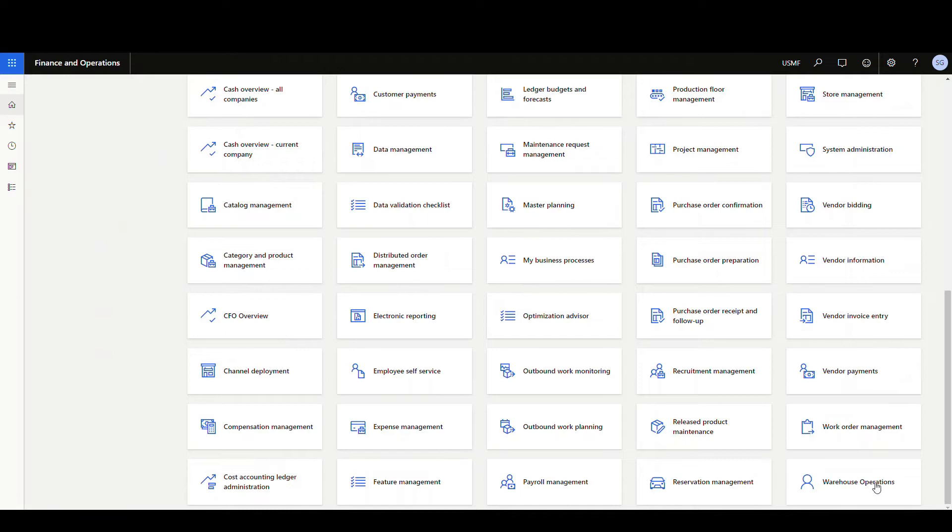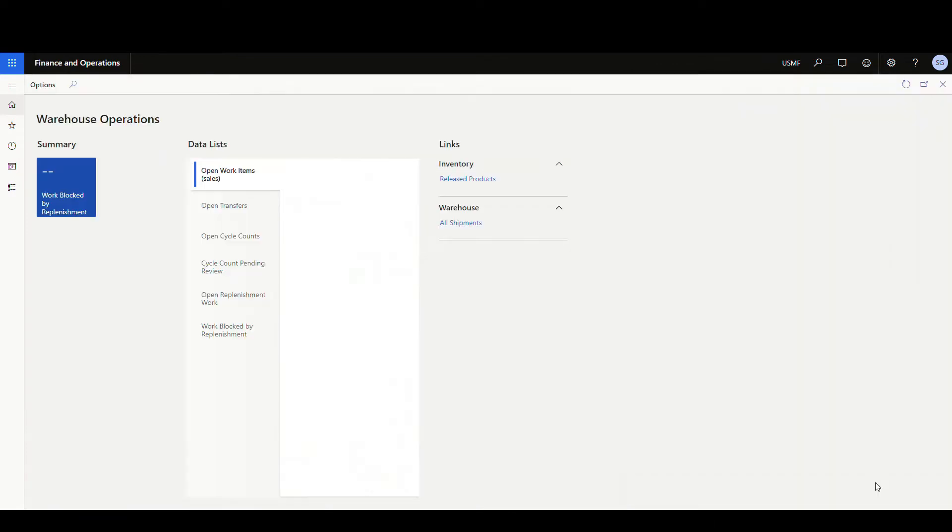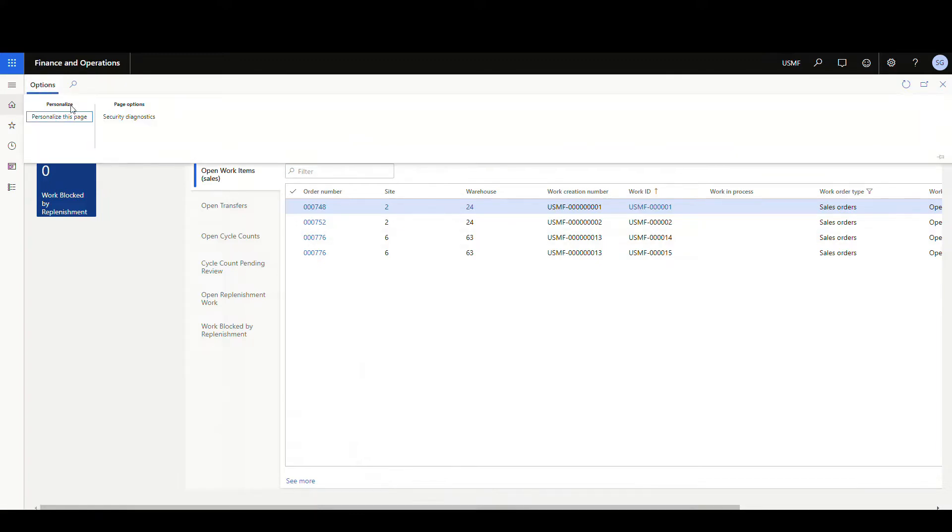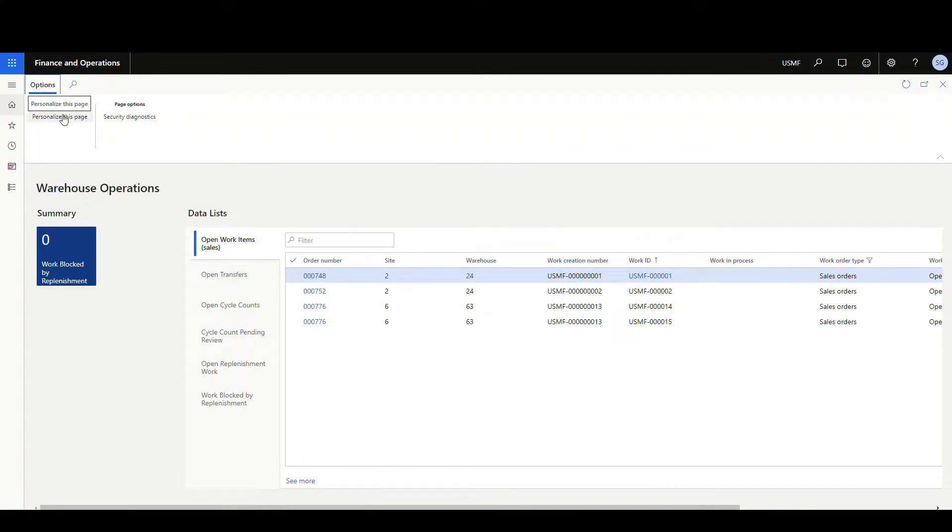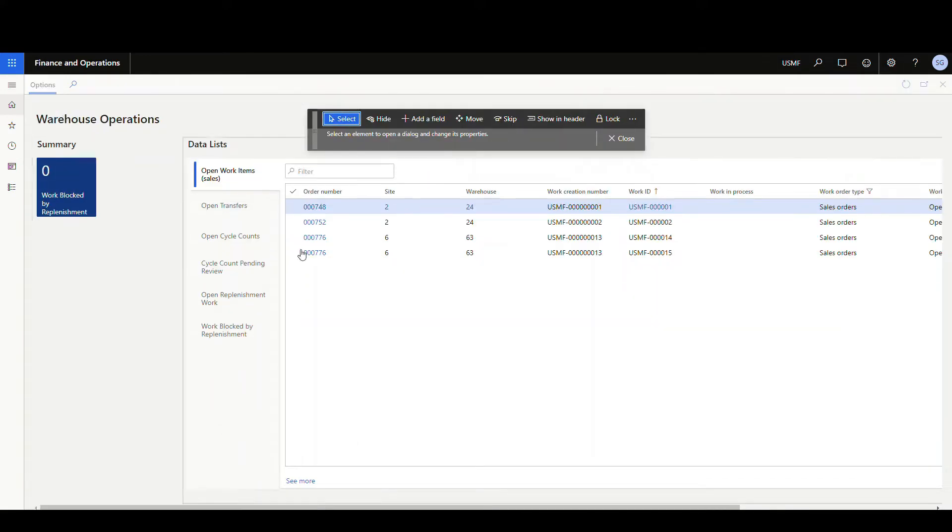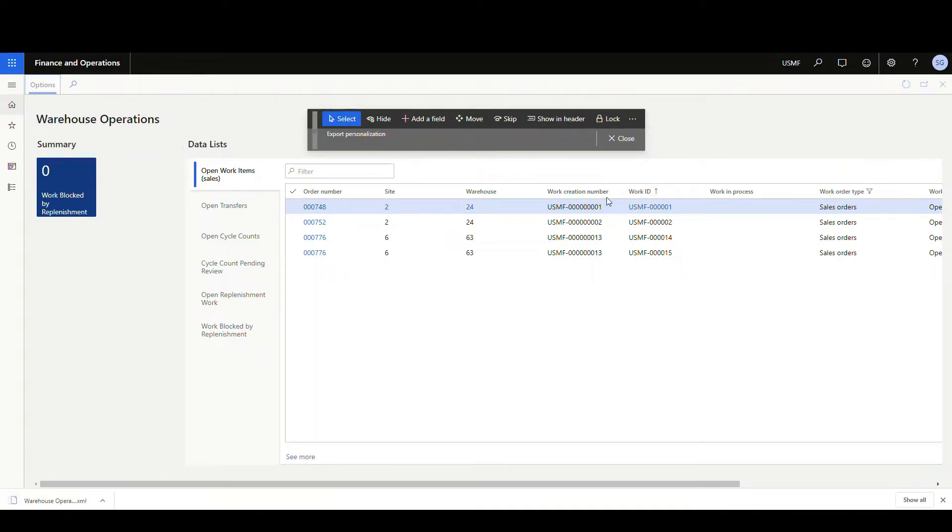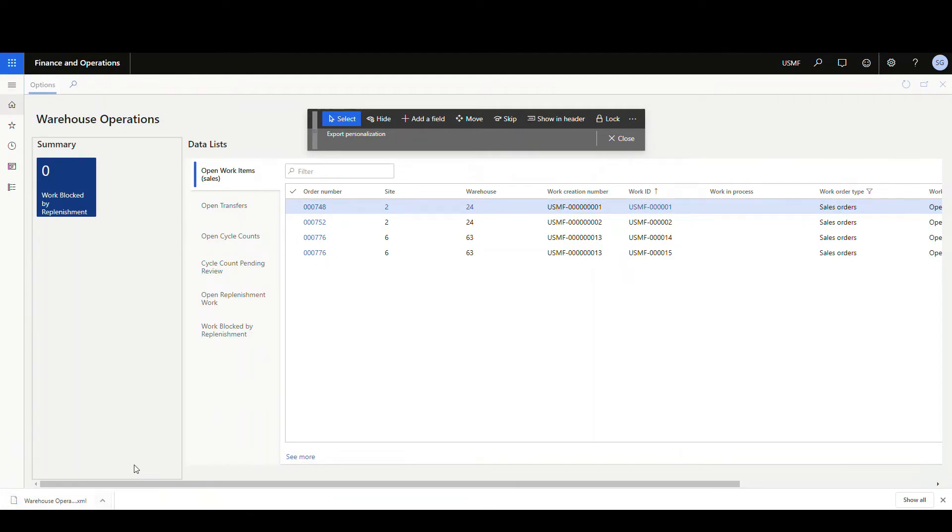So I've got my warehouse operations workspace down here. Click on that, and what I'm going to do is go up here to options and click on personalize this page, and then if you hit the three dots here and then do export, that's going to create an XML file for you, right?